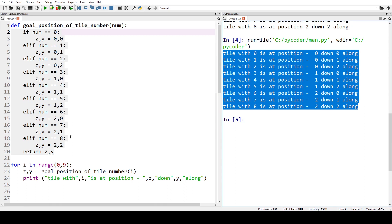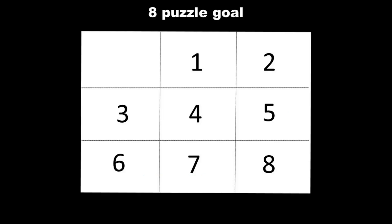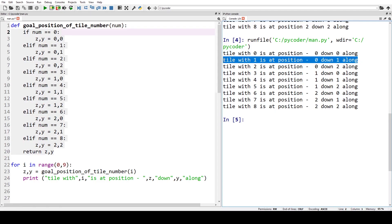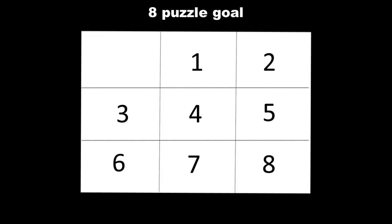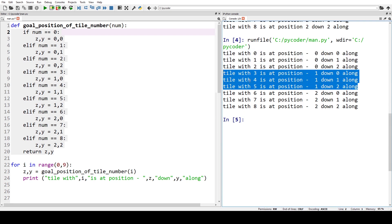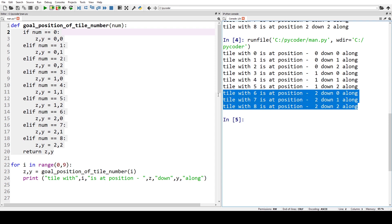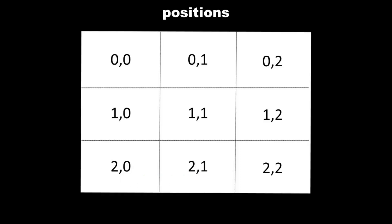How are we going to define the finish? Starting from the top left of the board, position zero is where the space goes, one along is where number one goes, and two along is where number two goes. The top row has positions zero, one, two. The middle tiles are three, four, and five — one down, zero, one, and two across. The bottom tiles are six, seven, and eight — two down and zero, one, two across. We can work out every position from the top left corner.